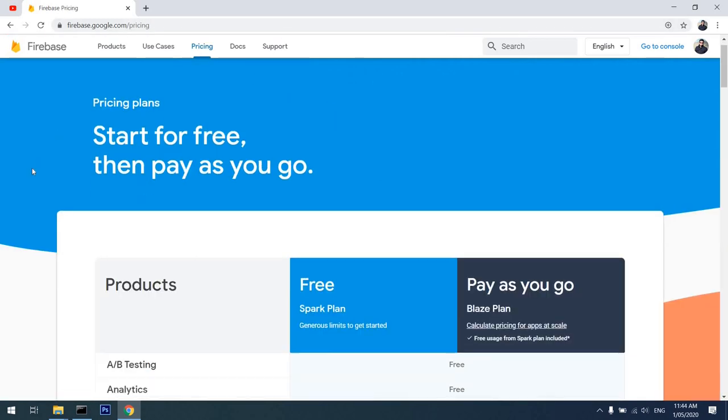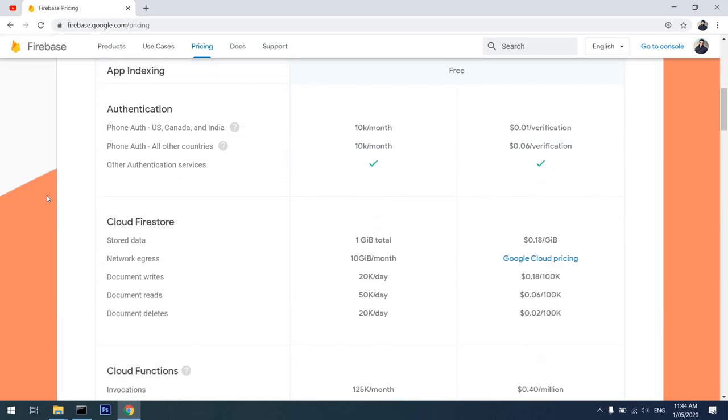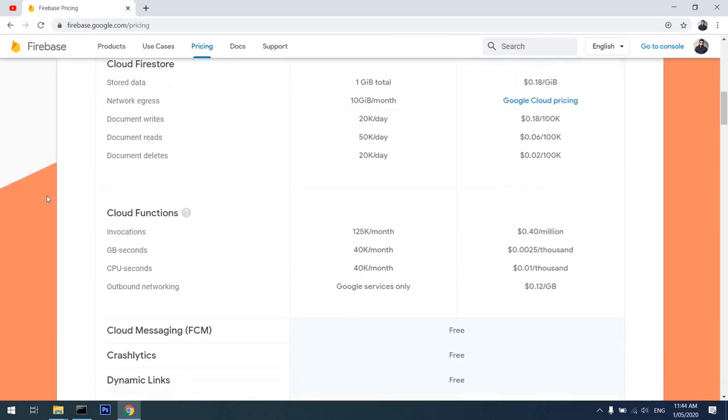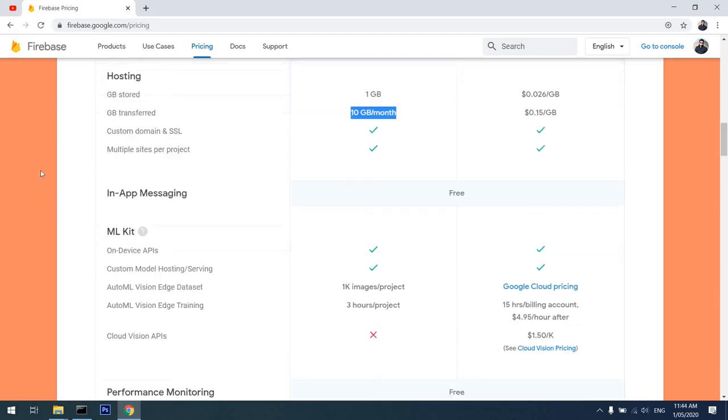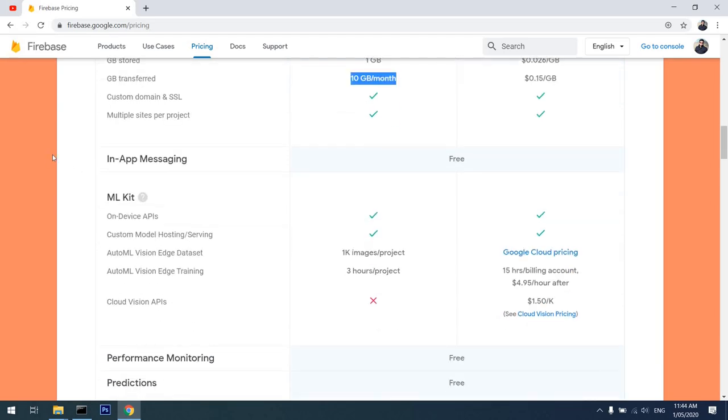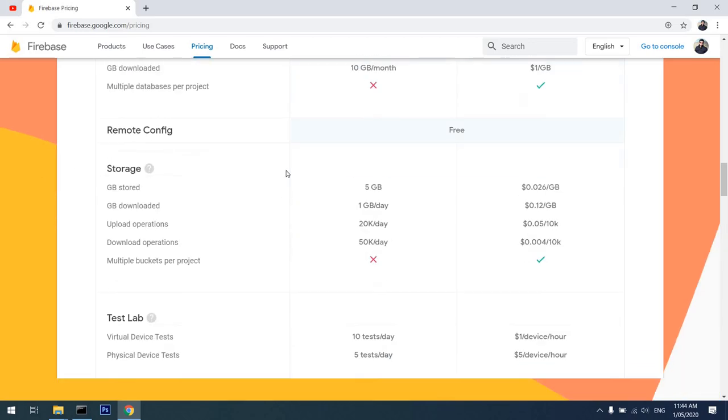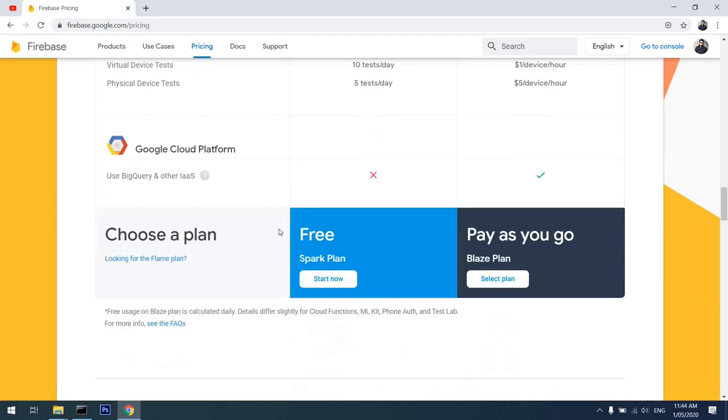...that the hosting for a website is absolutely free. I'll scroll down to hosting and you can see you can have 1 GB of hosting and 10 GB per month of data transfer with Google hosting. You can also add your custom domain over here, and this plan that I'm in, the Spark plan, is absolutely free.